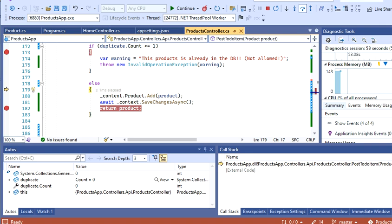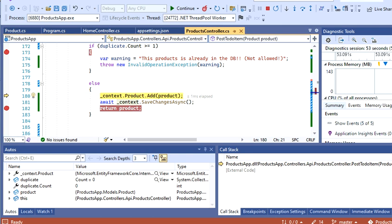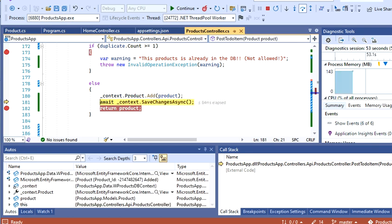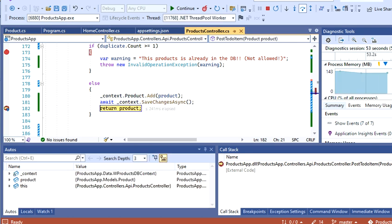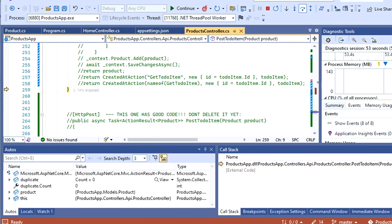No exception is thrown, so I'm going to go to the else condition, and then it should just get saved async to the database. Let's return the product and see if it worked.